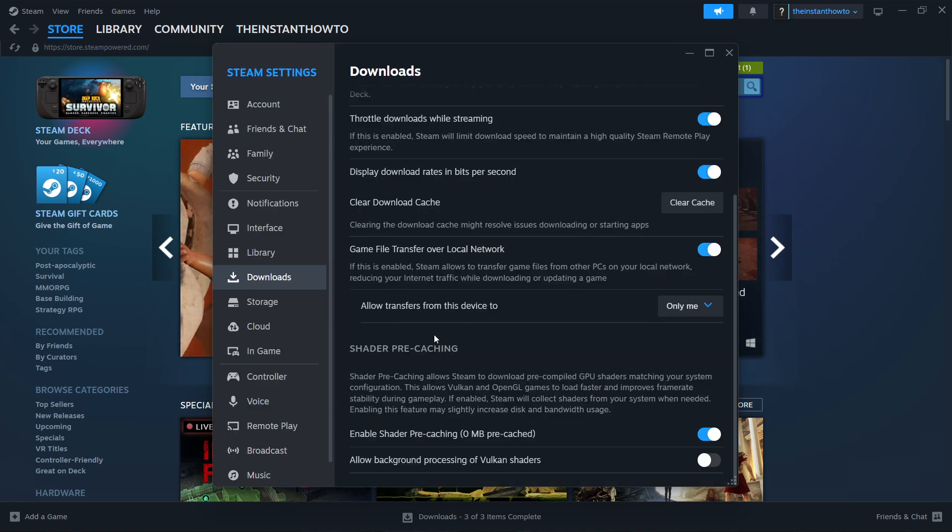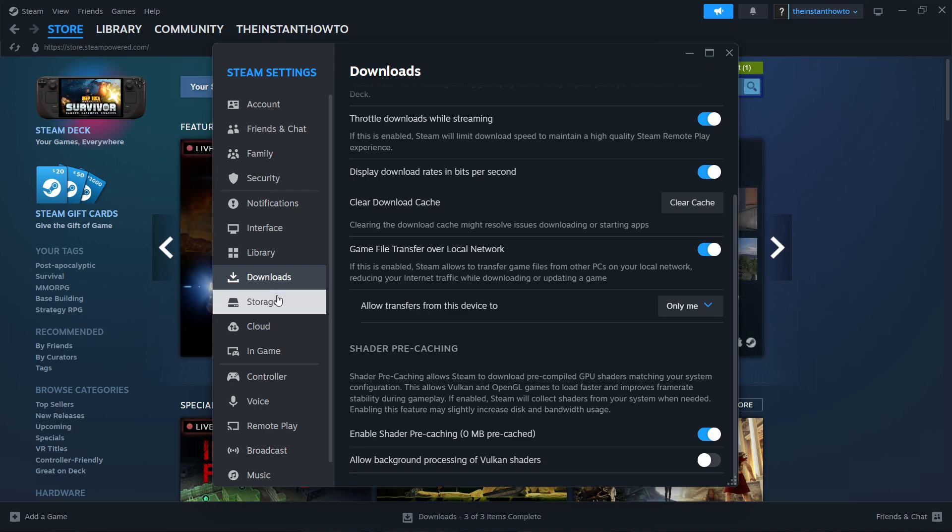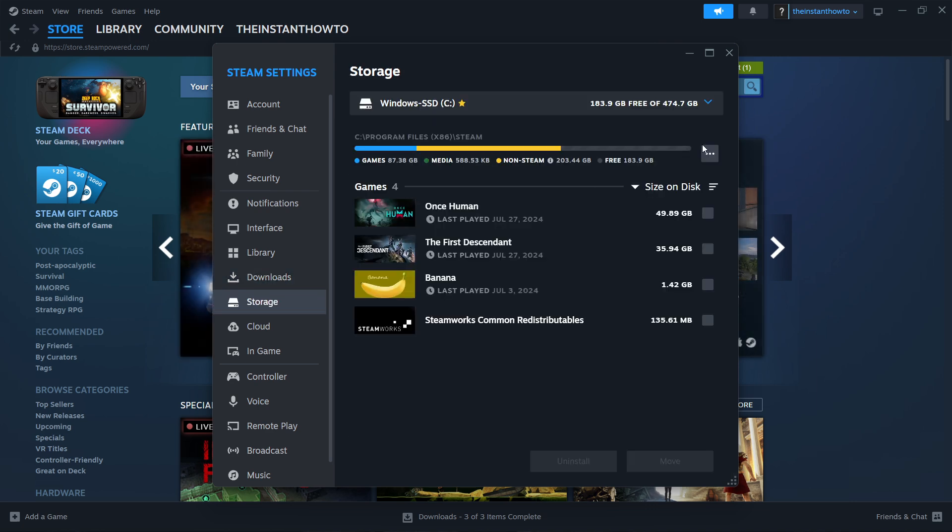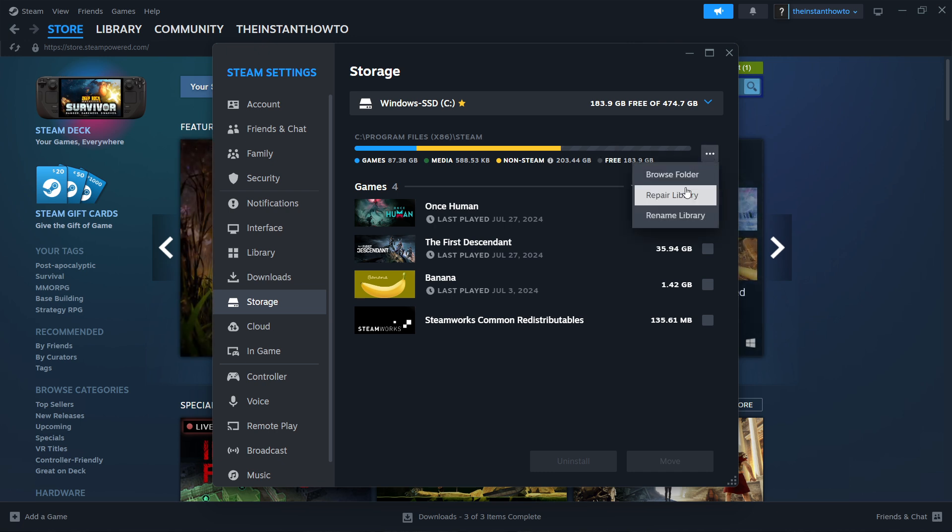If it doesn't, go to Storage just below Downloads. Click the three dots next to this and then click 'Repair library'.